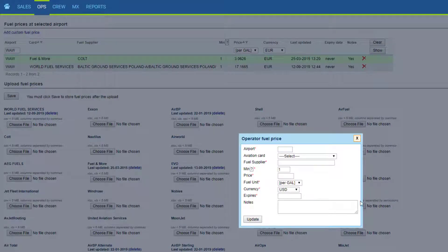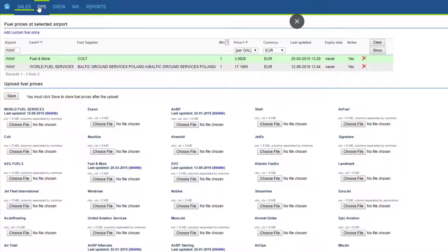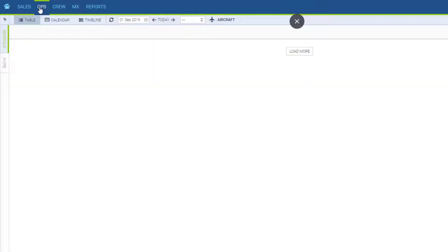Once we have the files in, we can view them in our schedule in the tab Fuel.